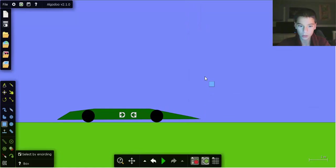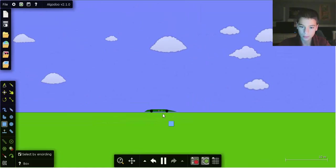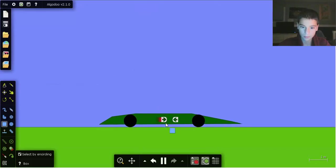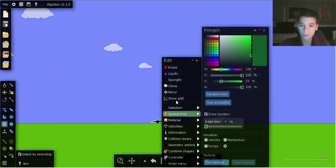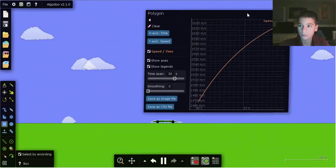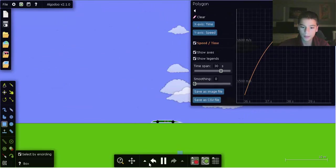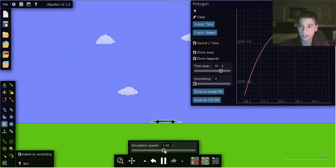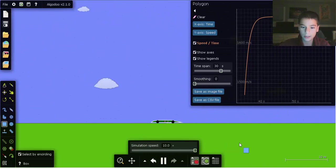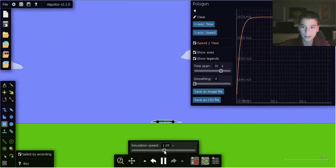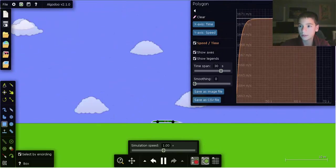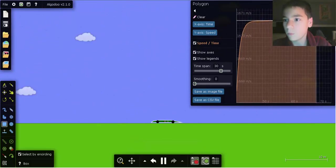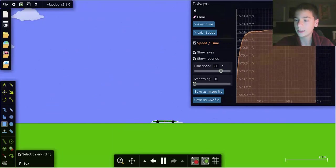Let's see how fast this one can go. You can just easily speed up the time. It's reached its fastest, which is 1670 meters per second. Pretty impressive.